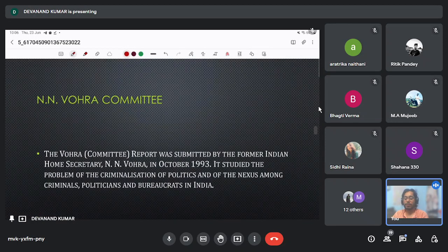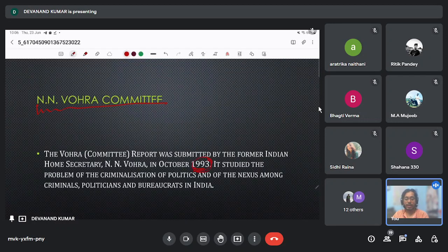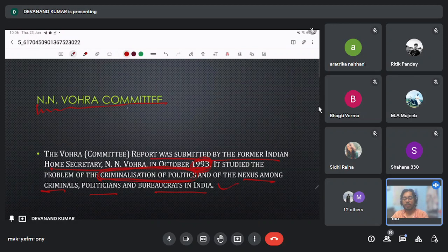Next is the NN Vohra Committee. This report was submitted in 1993, and it basically studied the criminalization of politics in India and the nexus between criminal politicians and bureaucrats in India. The NN Vohra Committee is related to the criminalization of politics in India.